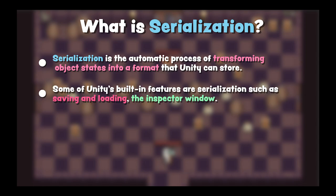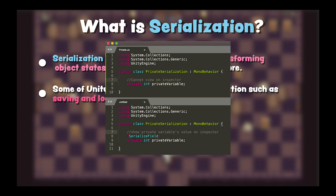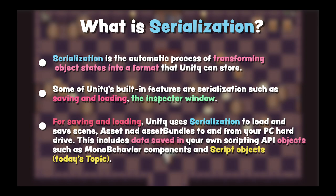Some of Unity's built-in features use serialization, such as saving and loading the Inspector window. For example, if we want to show a private variable's value on Inspector, we can mark it as serialize field. For saving and loading, Unity uses serialization to load and save scenes, access an asset bundle to and from your computer hard drive.